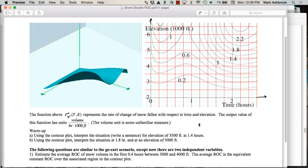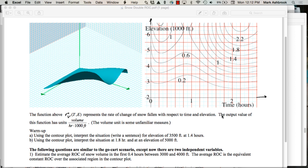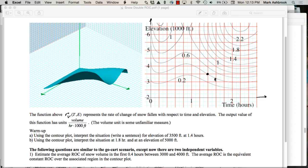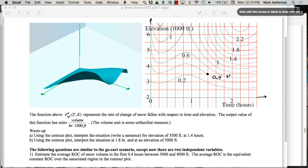We want to make sense of this. What do you think, Jake? So we said that at 1.4 hours and 3,500 feet, you could look at that and get 0.4 as the rate of change. So that's 0.4 is the rate of change. What are the units? Did you get the value of 0.4? And what are the units on that — 0.4 what? Volume — whatever the volume unit is — so units cubed per hour per 1,000 feet.